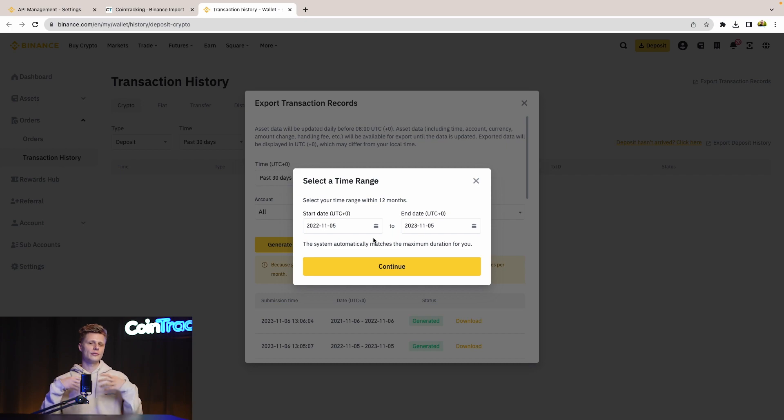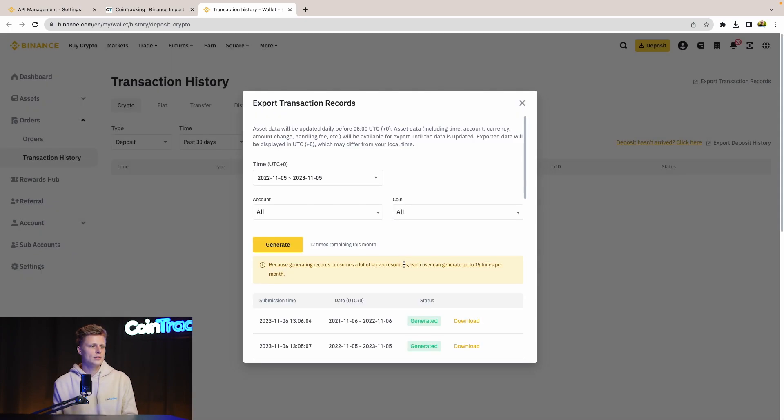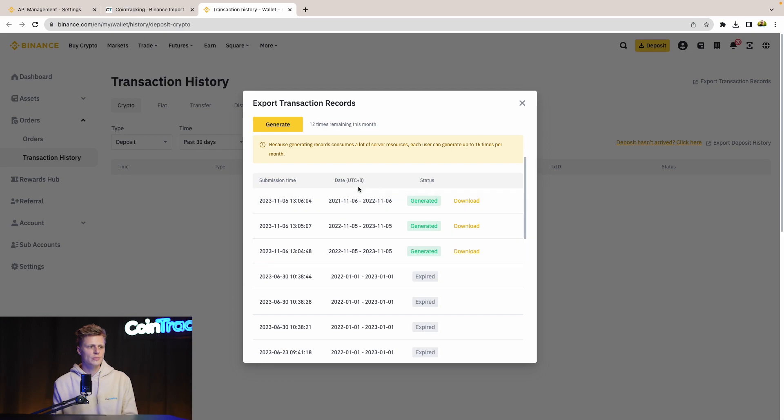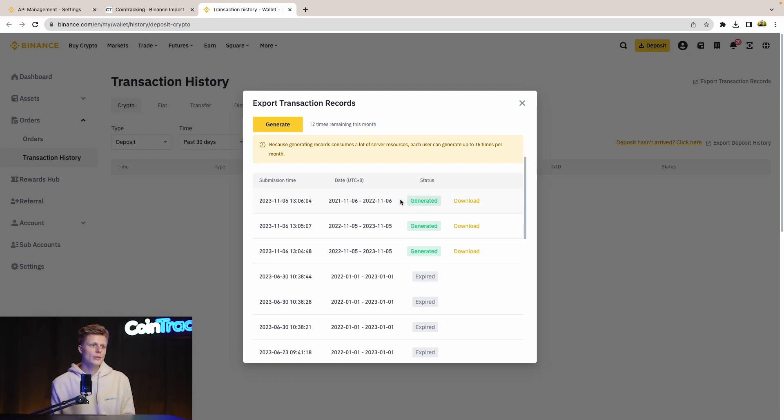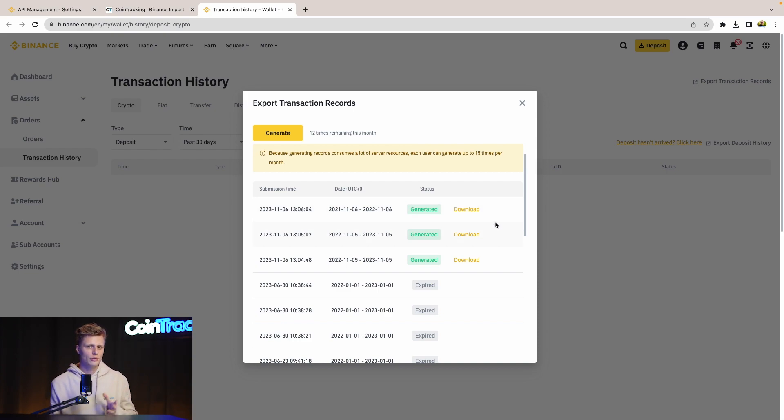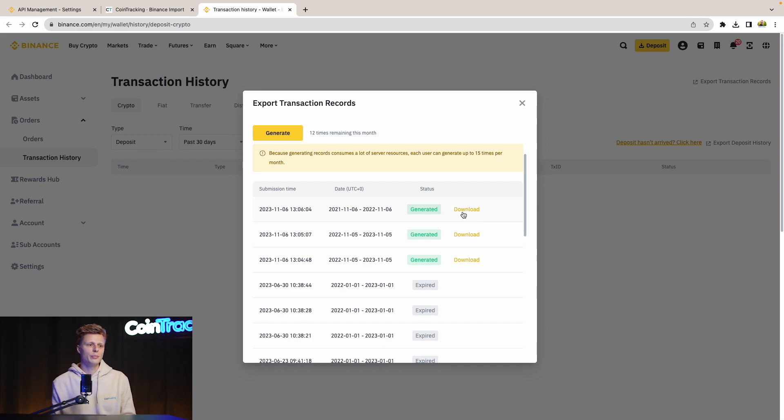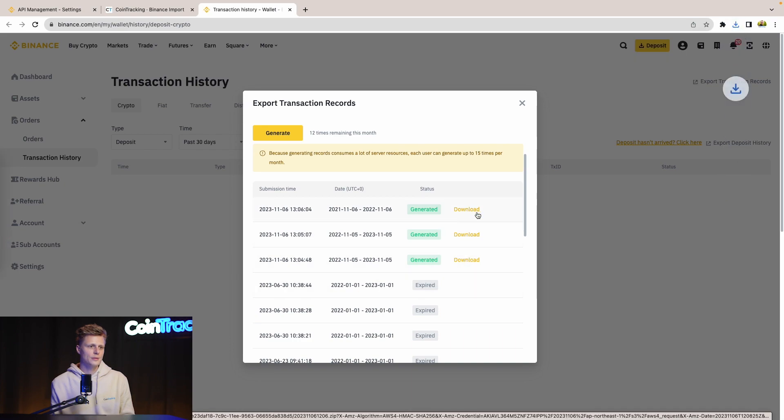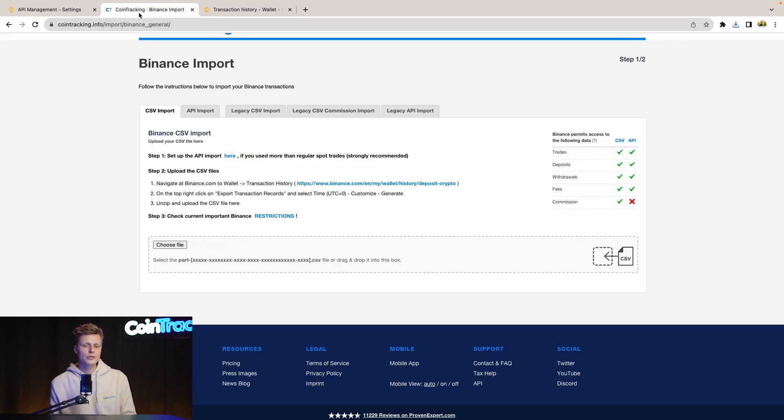Let's do that. I prepared some data already. So I prepared the data for 23 and for 22, because it takes some time. Binance says they take up to three hours to deliver the data, so I prepared it in advance so we don't have to wait. So now we download the data. We download this one and this one. Once you downloaded your data from binance.com, then you go back to CoinTracking and choose the file to upload it.